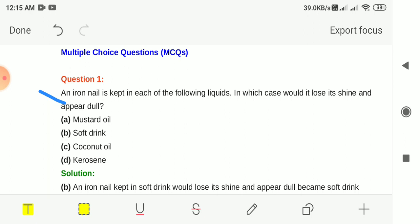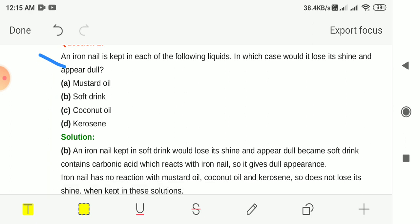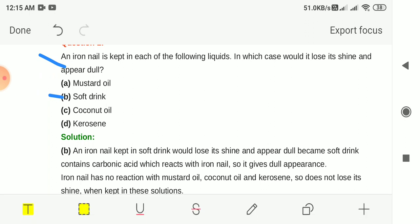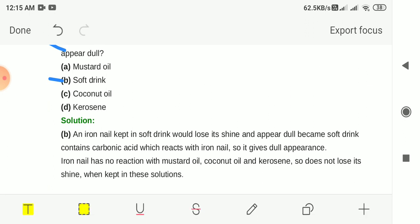The options are mustard oil, soft drink, coconut oil and kerosene. The answer is option B, soft drink. An iron nail kept in soft drink would lose its shine and appear dull because soft drink contains carbonic acid which reacts with iron nails.